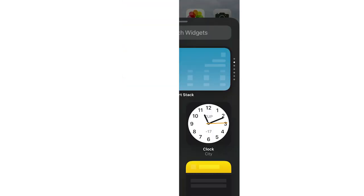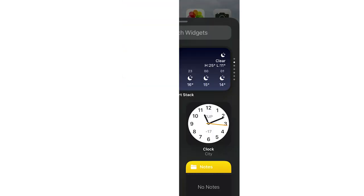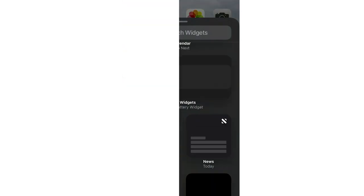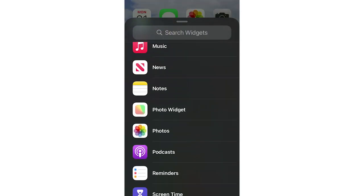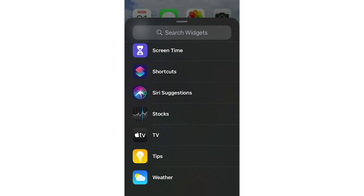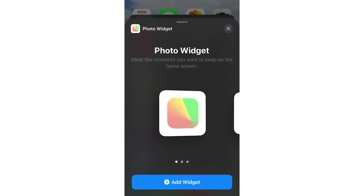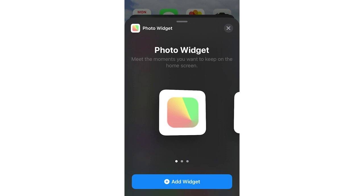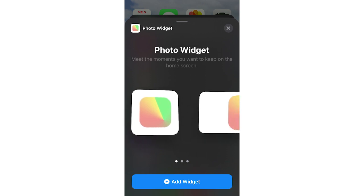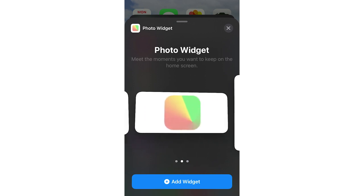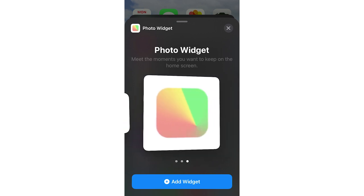That'll bring up this widgets menu here. Go ahead and scroll down on that, then click on photo widget, as you can see me doing there. Then you'll want to go ahead and click whichever size you want for that. You've got all the different options of three there.